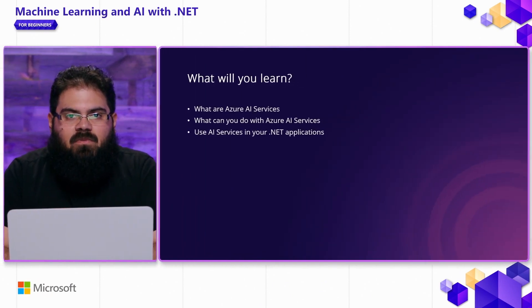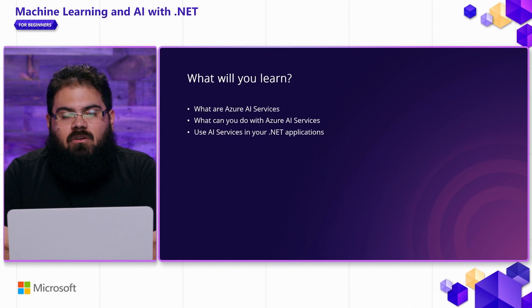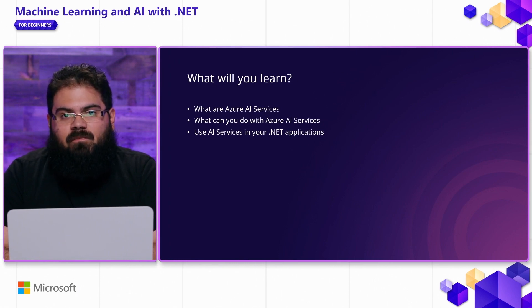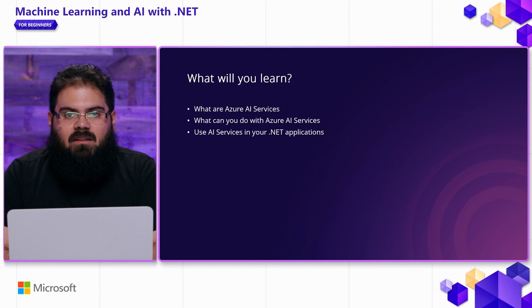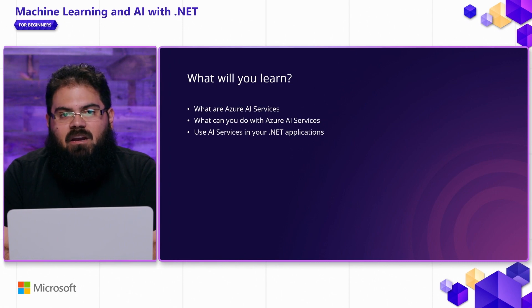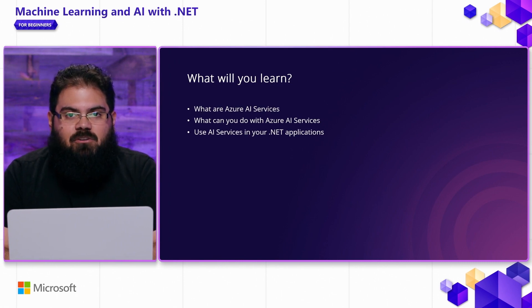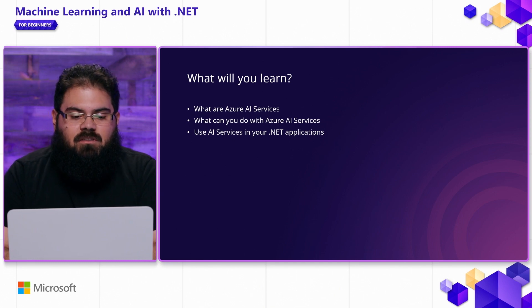In this video, you're going to learn what Azure AI Services are, what you can use them for, and last but not least, you're going to see how you can get started building .NET applications using these Azure AI Services.